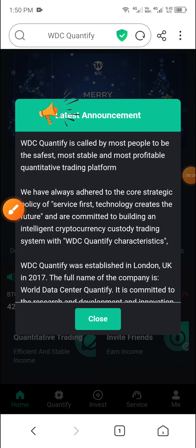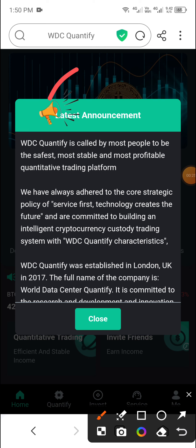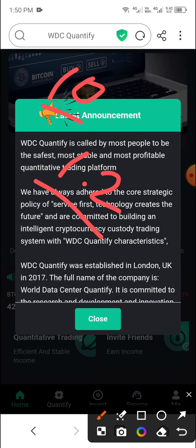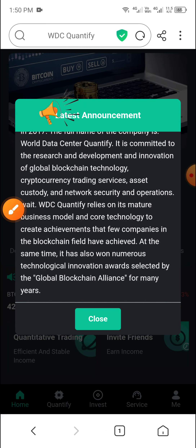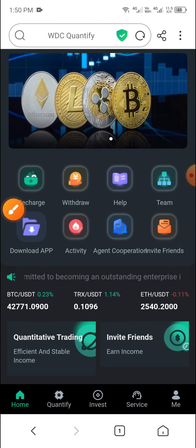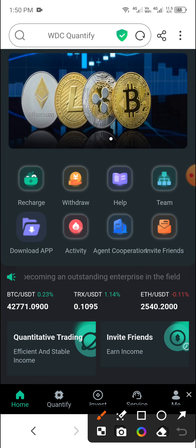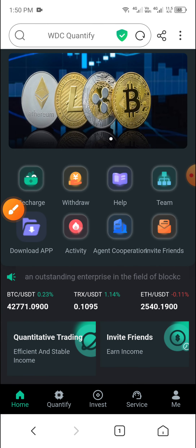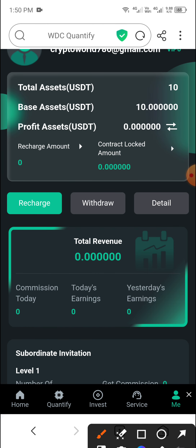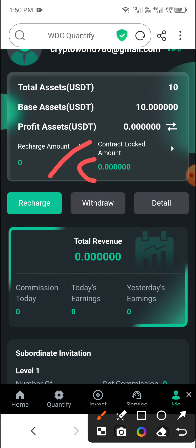First, check the latest announcement. The minimum deposit is only 10 USD and you get a daily income of 1.2 USD. Check that, then click Close. In your first unit deposit, only 10 USD is required.